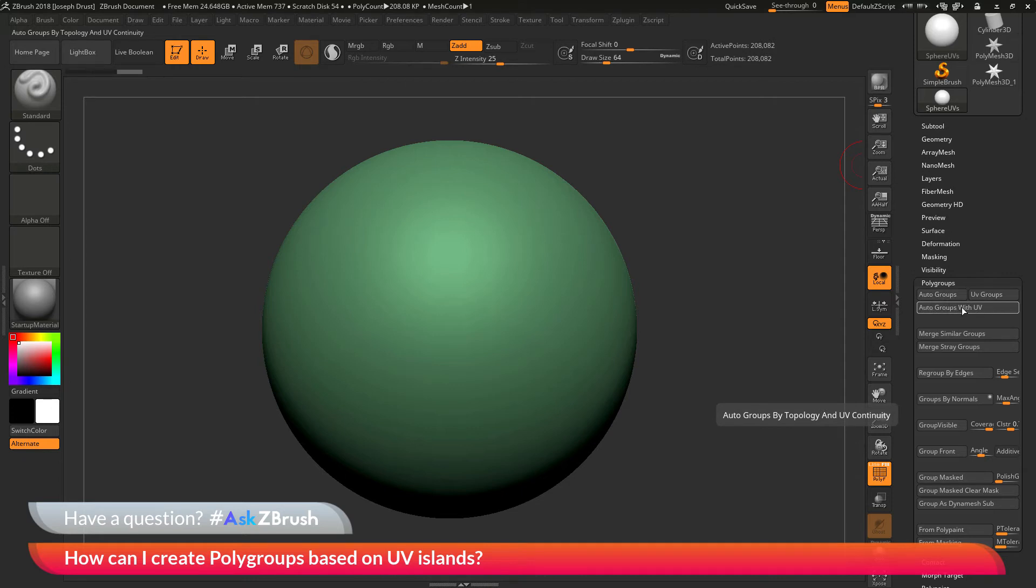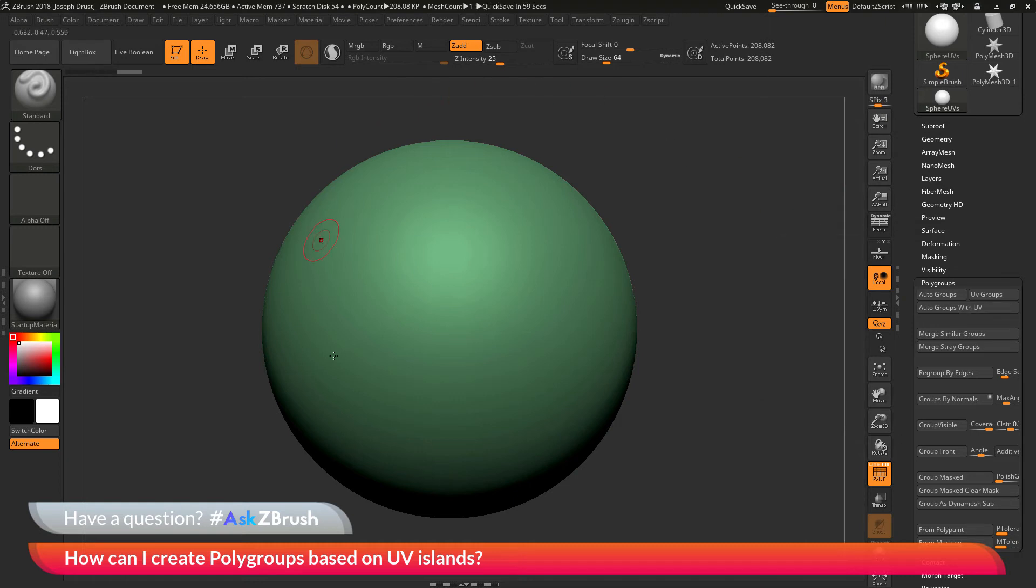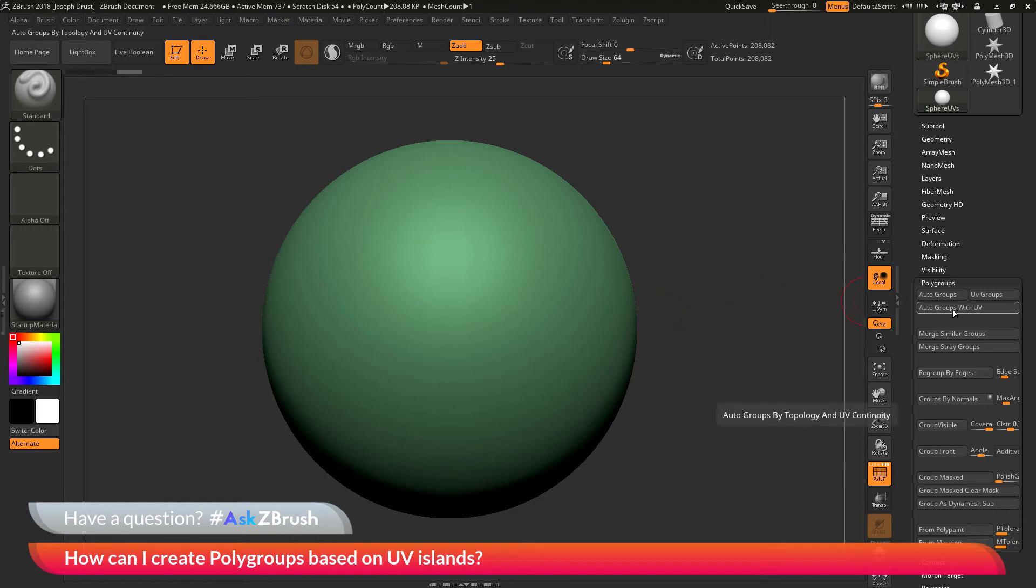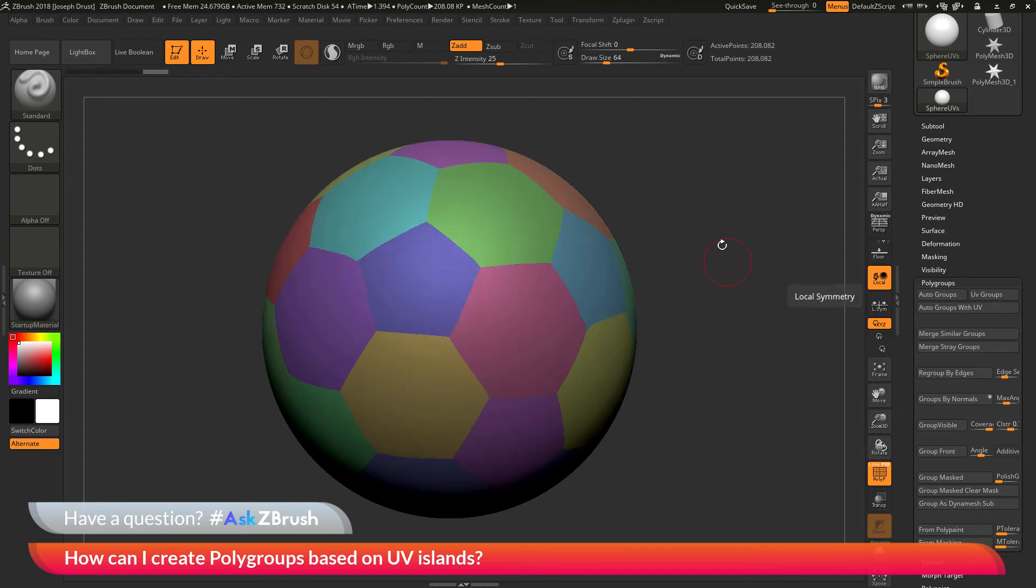What this button is going to do is look at the topology and also the UV islands on the model. With this model, it's one single geometry island, but then it contains multiple UV islands. If I click this button, it's going to look at the geometry and also those islands, and now I'm going to get this result.